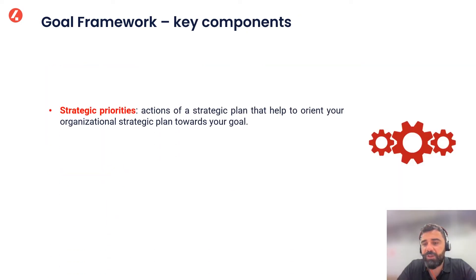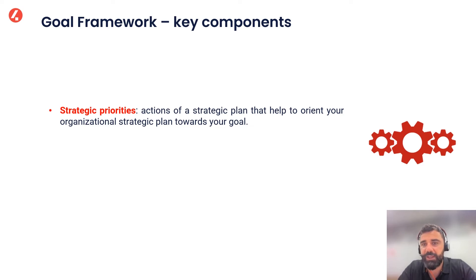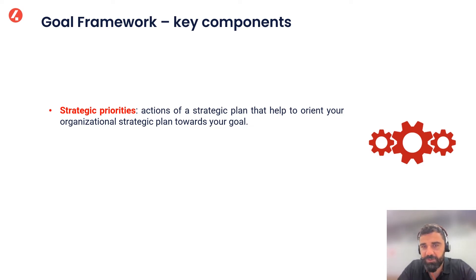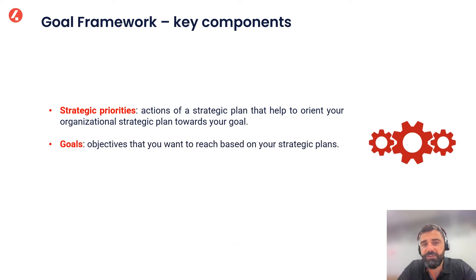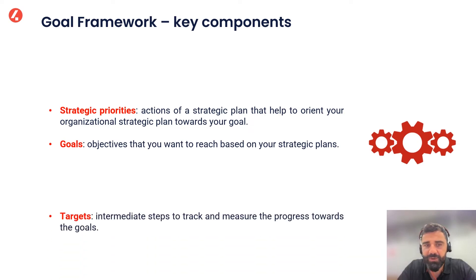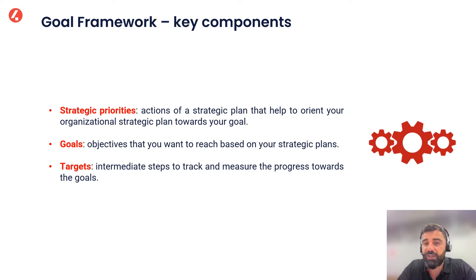The Goal Framework is built on three key components. The first one are the strategic priorities, so the actions of a strategic plan that help to orient the organizational strategic plan itself towards our goal. Then the goals themselves, the objectives that we want to reach based on our strategic plan. And then the targets, the intermediate steps to track and measure our progress towards the goal.